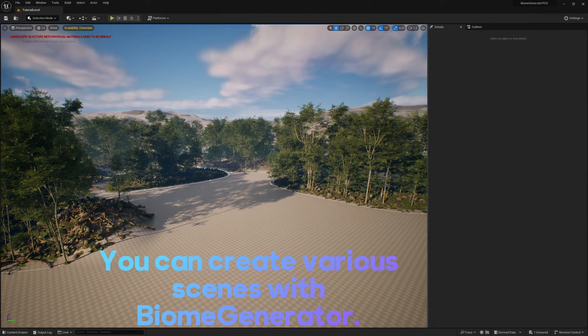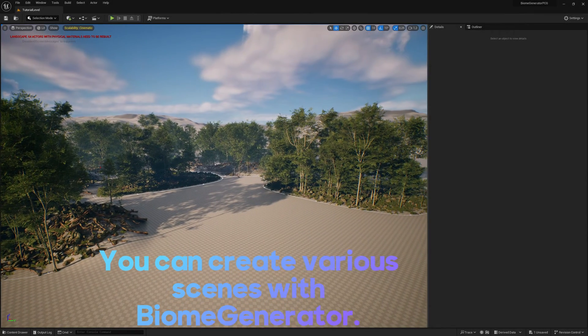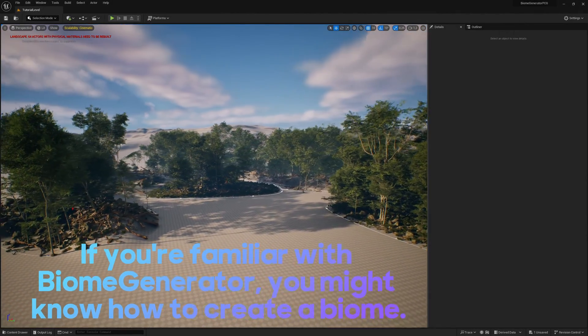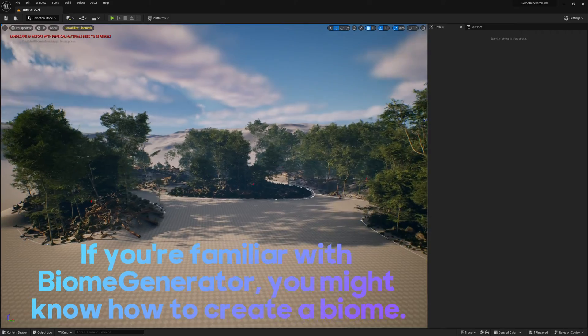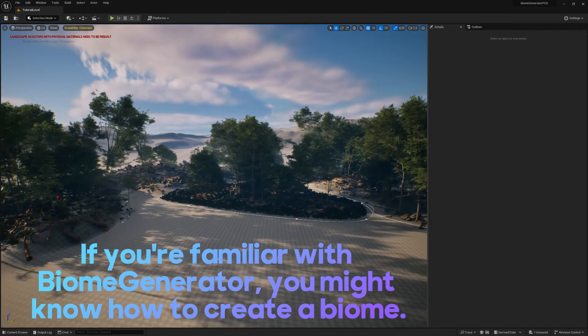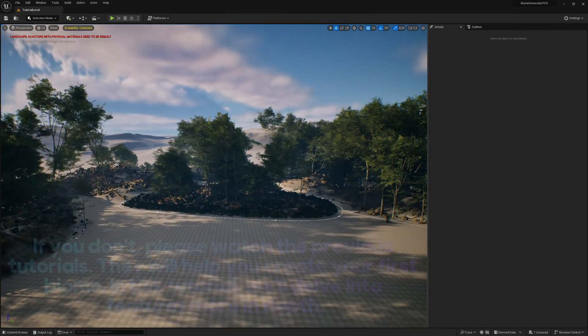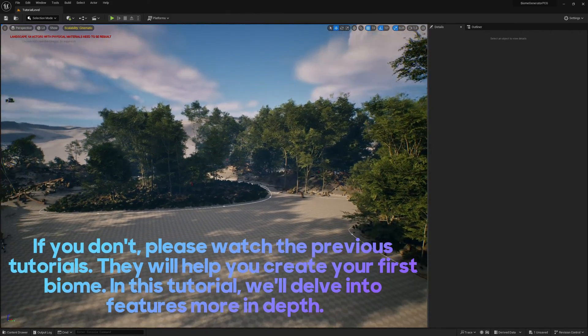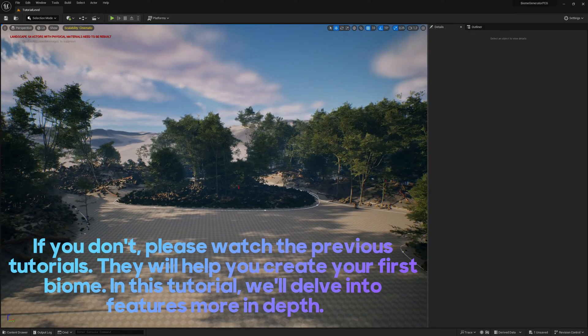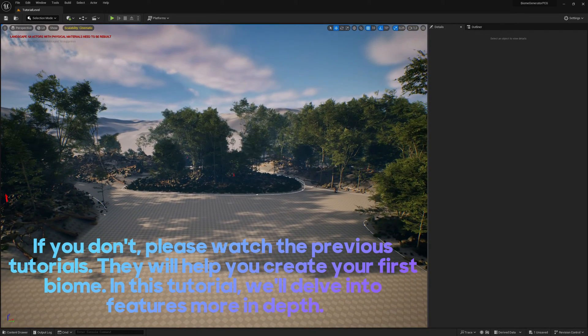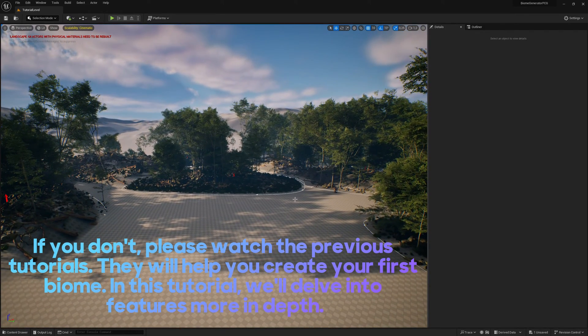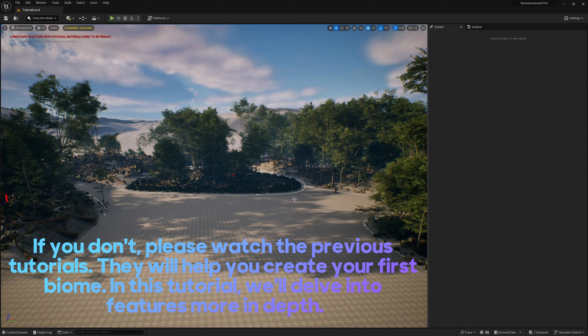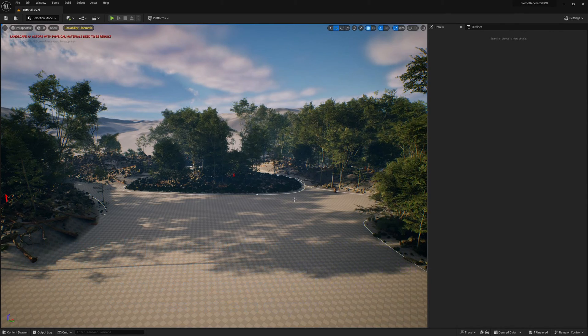You can create various scenes with Biome Generator. If you're familiar with Biome Generator, you might know how to create a biome. If you don't, please watch the previous tutorials. They will help you create your first biome. In this tutorial, we'll delve into features more in depth.